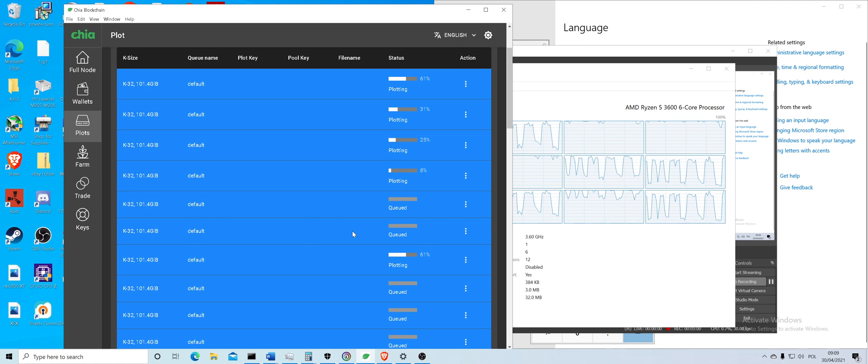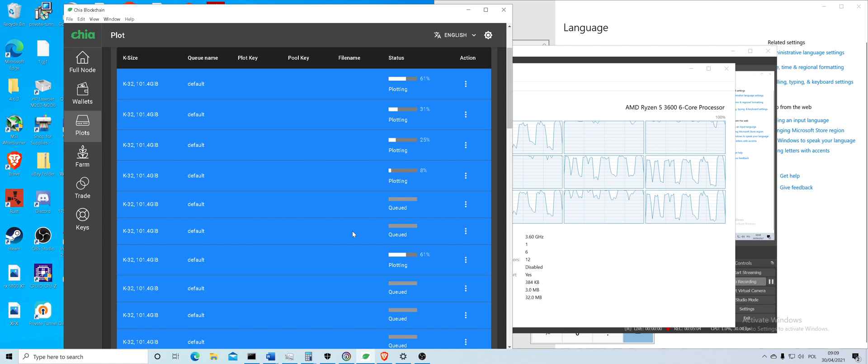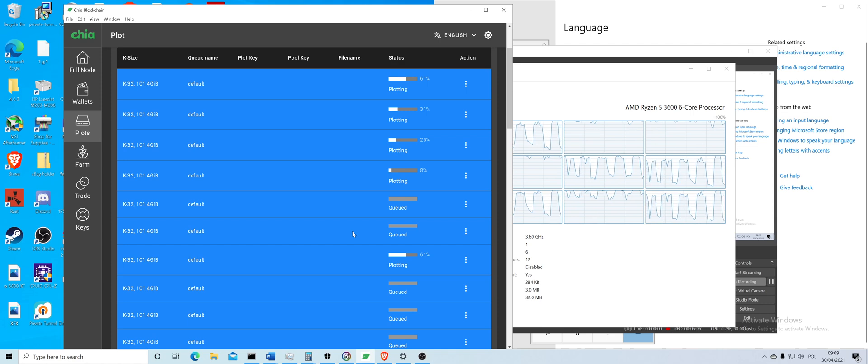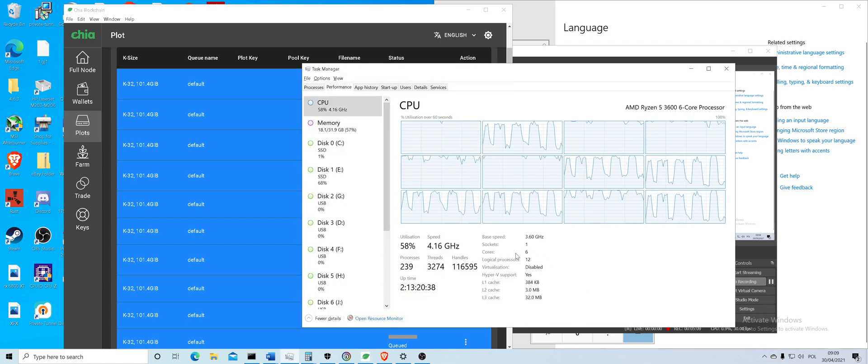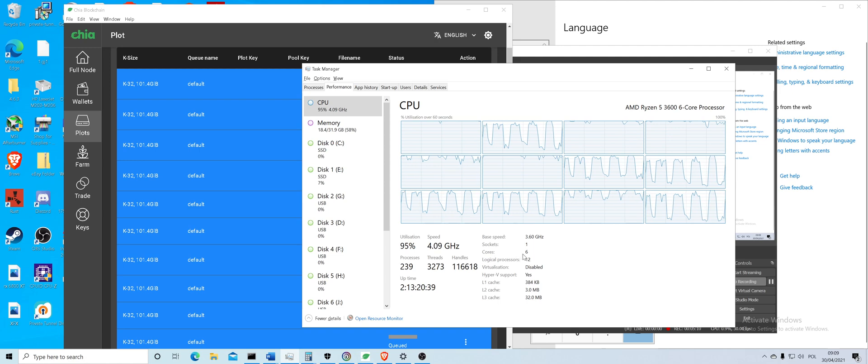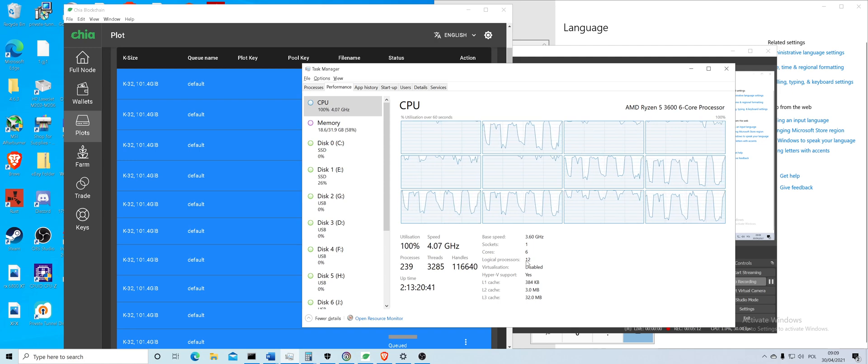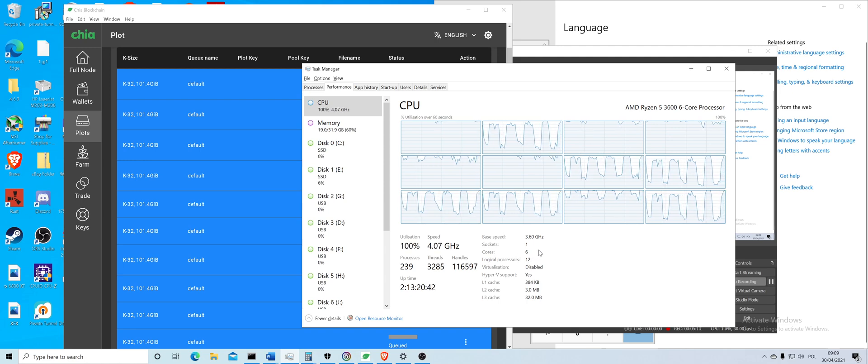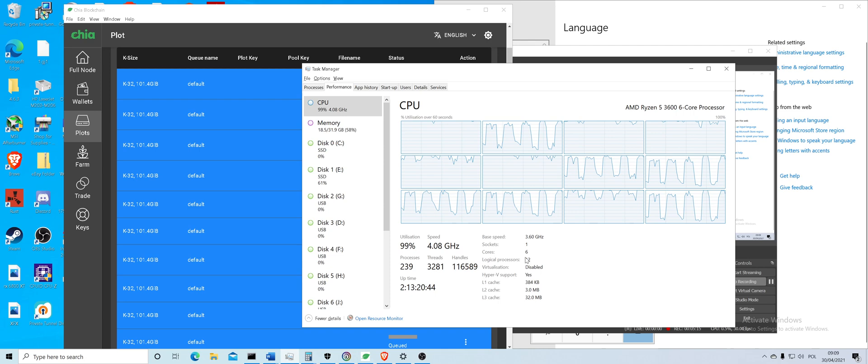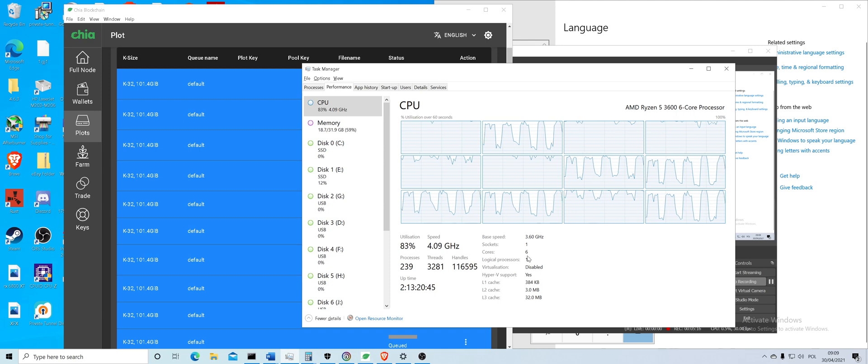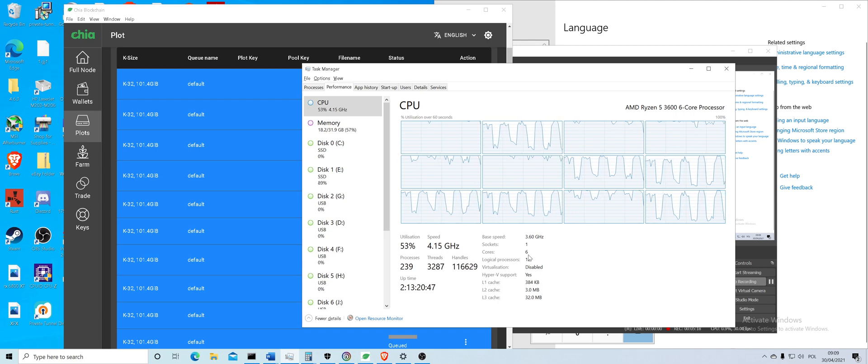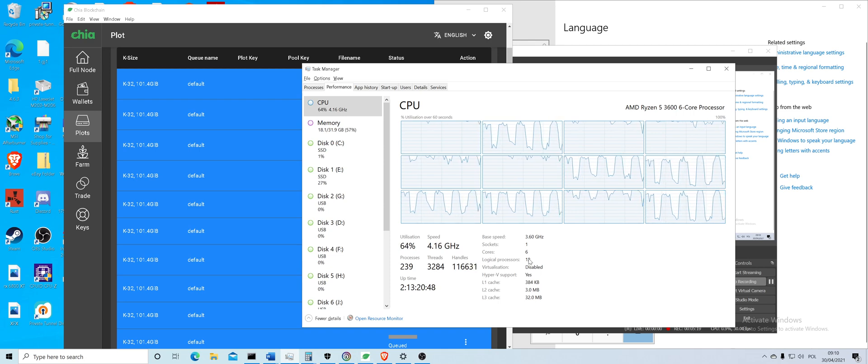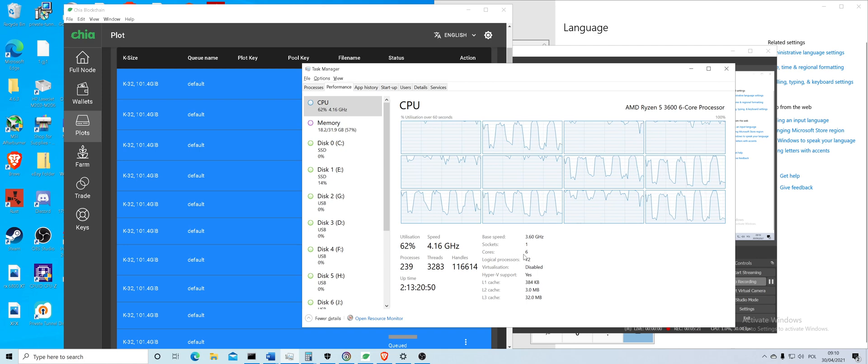So here, Ryzen, you should be fine - first, second, third gen. If you have anything that's older than 8th gen Intel, then you might struggle, especially if you have, let's say, six cores and six threads, i5. Then you can only do three plots.